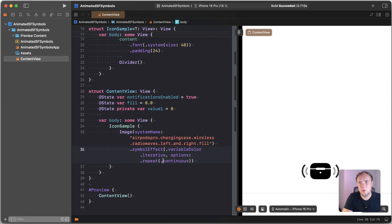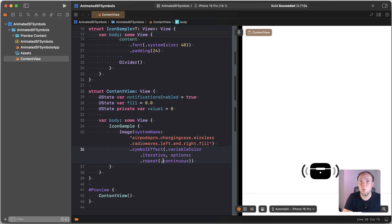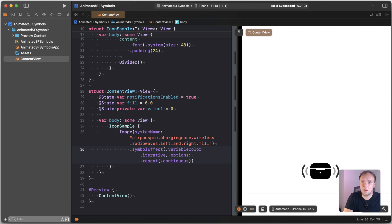And we can also change the repeat behavior for this one. So that's pretty cool, right? This could be a very good animation that you might want to use for connectivity problems or for showing that you're connecting to something.